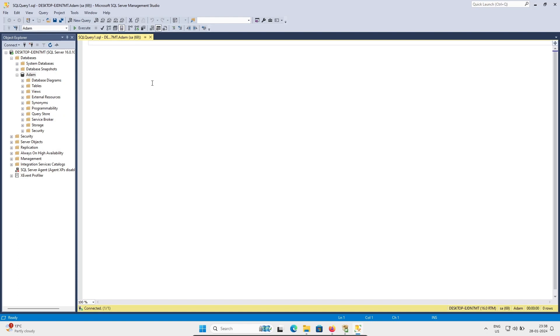This is the way we can install Microsoft SQL Server 2022 on Windows operating system. I hope this video is helpful for you. The video is now over — thanks for watching, see you next week. Thank you.